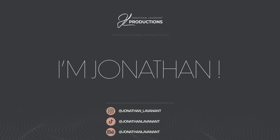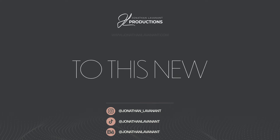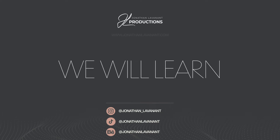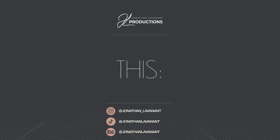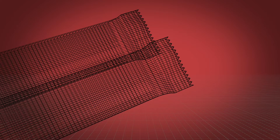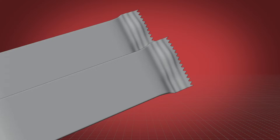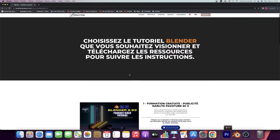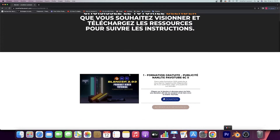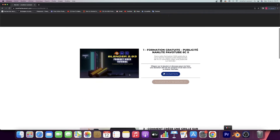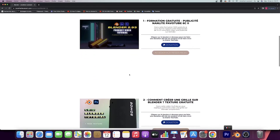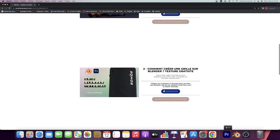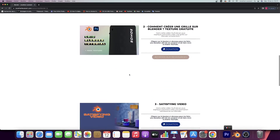Hey guys, I'm Jonathan. Welcome to this new video. We will learn how to do this. Just before starting the video, I wanted to tell you that you can download the source file. The link is in the description.